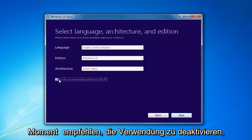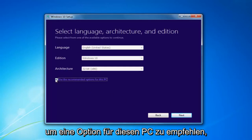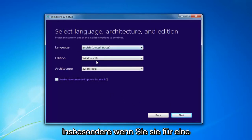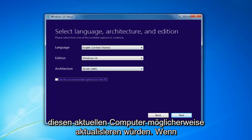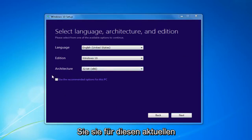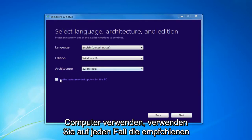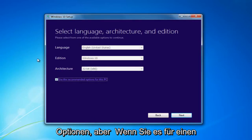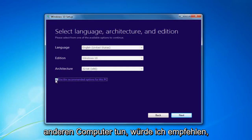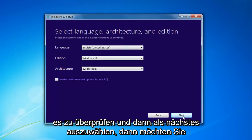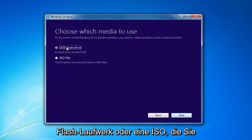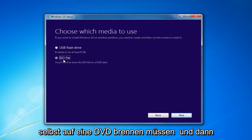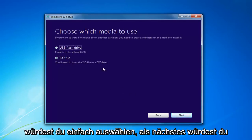I'd recommend unchecking 'Use the Recommended Options for this PC', especially if you're installing it for a different version than what you'd be upgrading the current computer to. If you're using it for the current computer, use the Recommended Options; if doing it for another machine, uncheck it. Select Next. Then choose which media to use — either a USB Flash Drive or an ISO, which you'll have to burn to a DVD — then select Next.